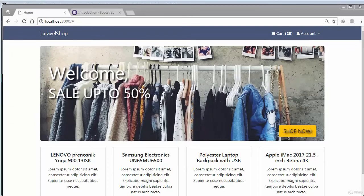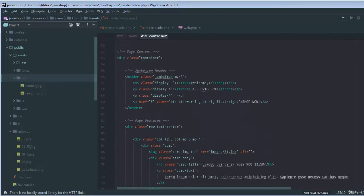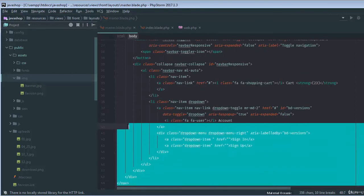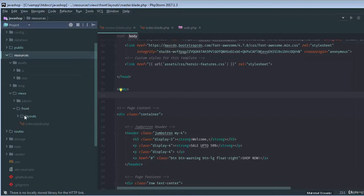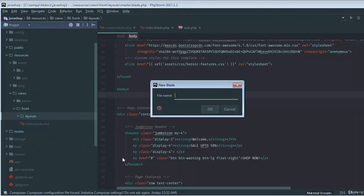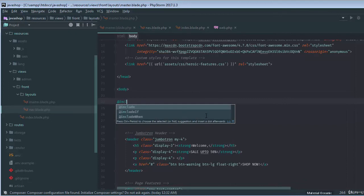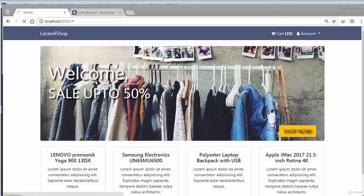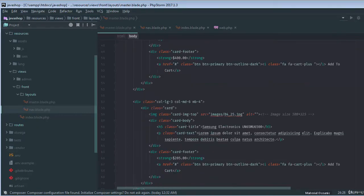That's the basic configuration. We might need a little more setup. Right now I'm inside the master layout and I can copy the navigation part from here, then go to my resources front layout and create a new blade file called 'nav'. We will include this nav file, and if I reload the page that's working exactly.